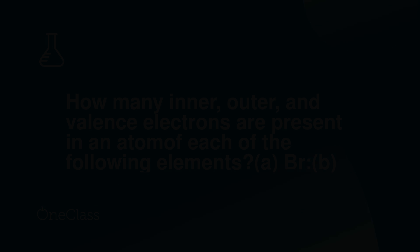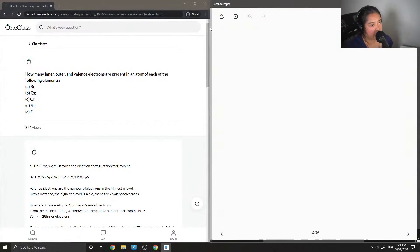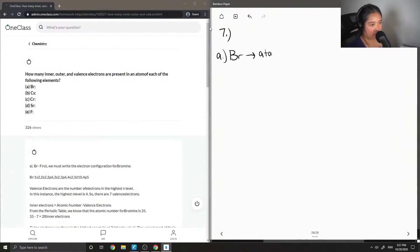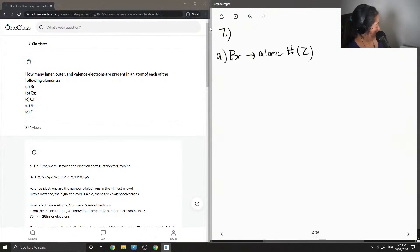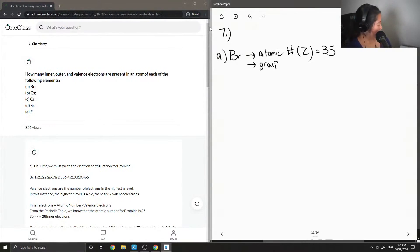Question number seven asks how many inner, outer, and valence electrons are present in an atom of each of the following elements. First, let's look at bromine. Its atomic number, which I'll use Z for from now on, is equal to 35, and it's also in Group 7A.